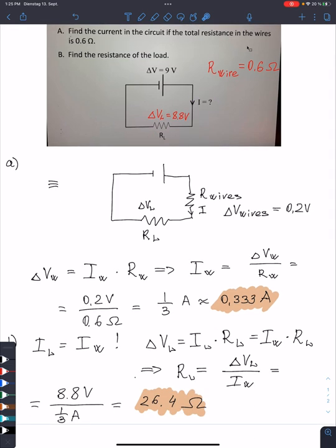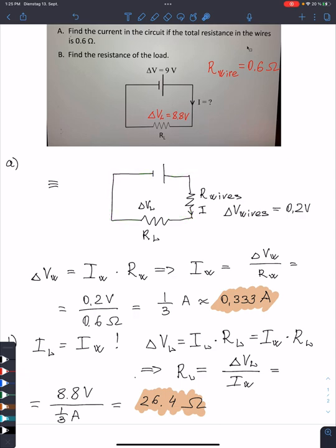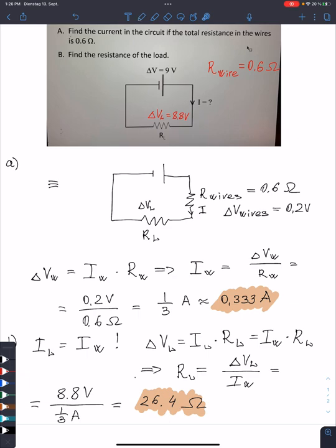I can redraw this circuit in the following equivalent form where my wires will have zero resistance, but instead I will include the wire resistance as an actual resistor. So now my wires have zero resistance, but I include an additional resistor in this circuit with resistance equal to 0.6 ohms — the resistance of the wires represented separately as a resistor.